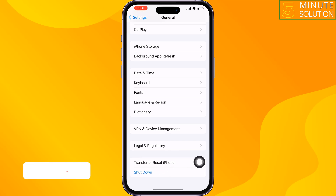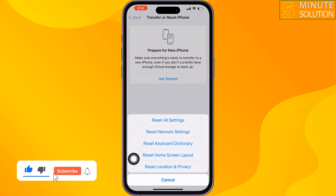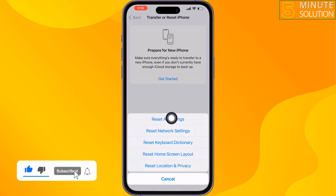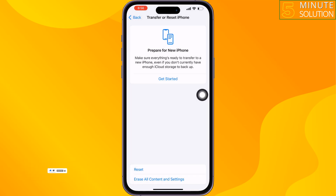The last and final solution is to reset all settings. Go to your iPhone settings, scroll down, and tap on General. Scroll down and tap on Transfer or Reset iPhone, then tap Reset and tap on Reset All Settings.